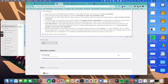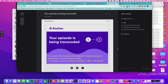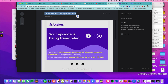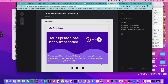Let's see how long it takes. Here is the first email, which indicates that your episode is being transcoded — this is the message you get. About five minutes or so later, I got another email saying your episode has been transcoded, and this is the confirmation.